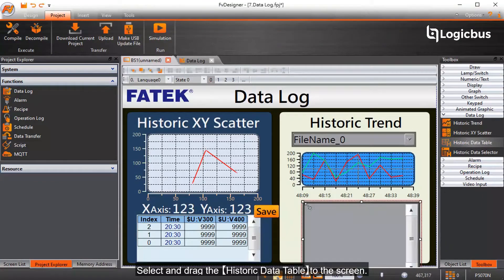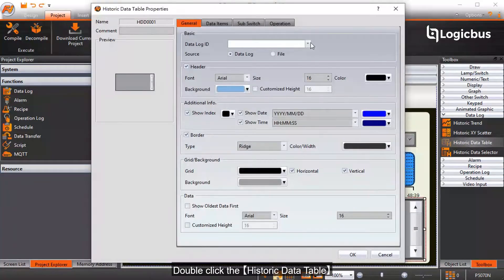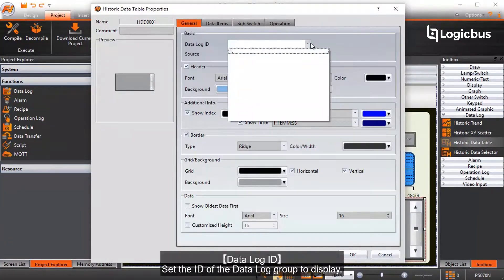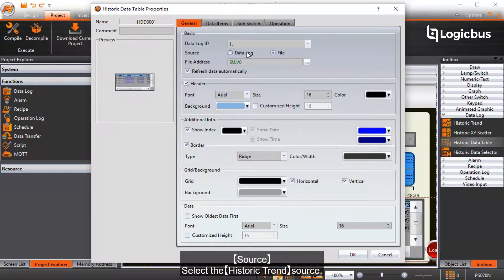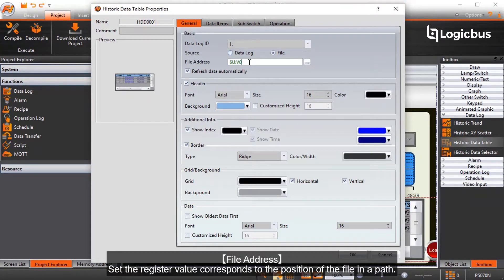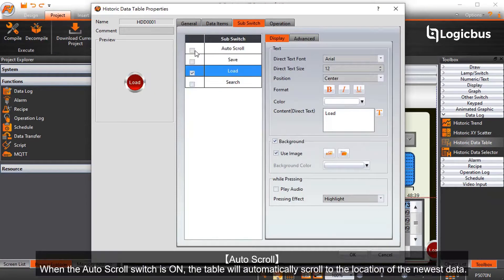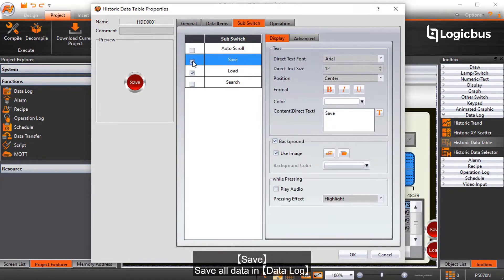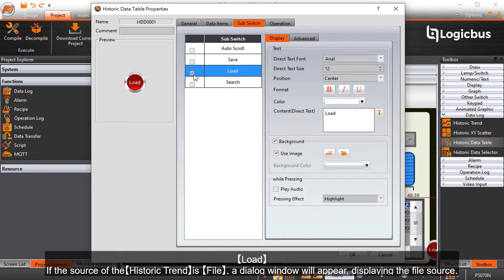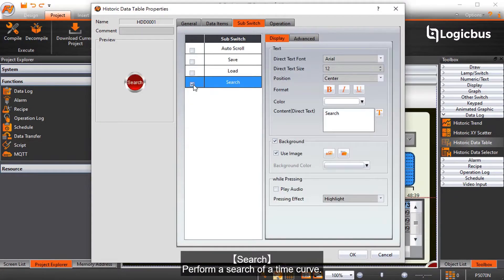Select and drag the historic data table to the screen and double-click it. Data log ID sets the ID of the data log group to display. Source selects the historic trend source. File address sets the register value corresponding to the position of the file in the path. Auto scroll — when auto scroll is on, the table will automatically scroll to the location of the newest data. Save saves all data in the data log. Load — if the source is a file, a dialog window will appear displaying the file source. Search performs a search of a time curve.